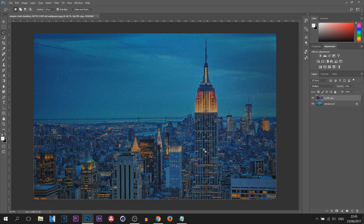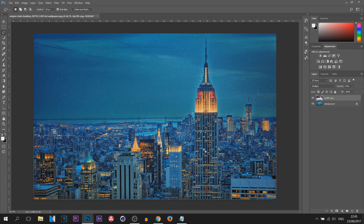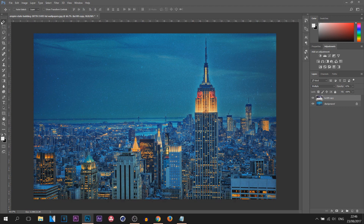All you're going to do is press Delete on your keyboard. The picture may or may not brighten up — it may go darker depending on what background you use. Press Ctrl+D on your keyboard to deselect.